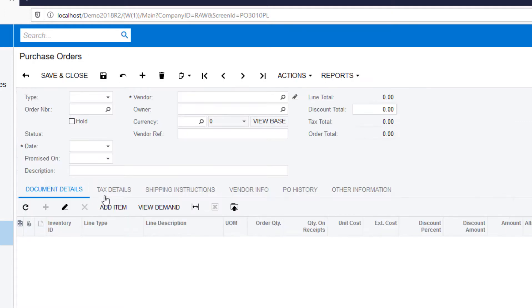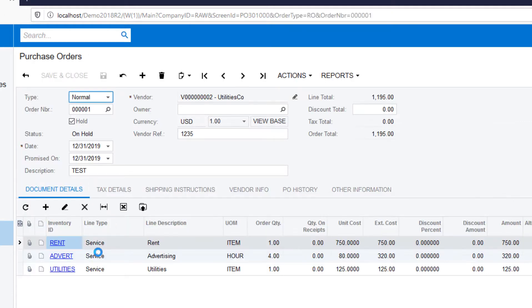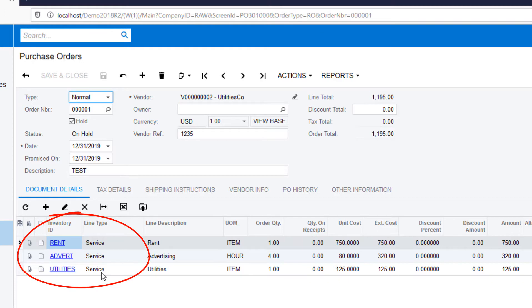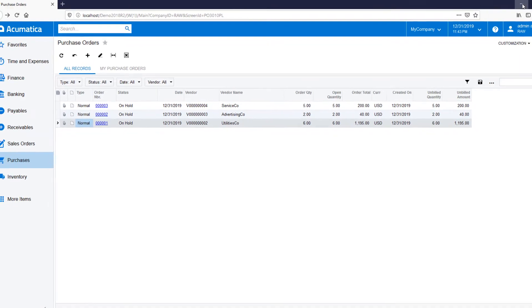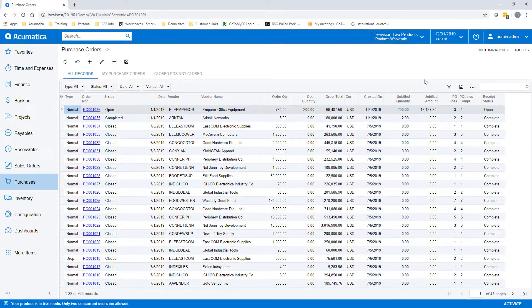By clicking on PO 0001, we can see all three lines. One for rent, one for advertising, and one for utilities. Wouldn't it be nicer to see that all on one screen?